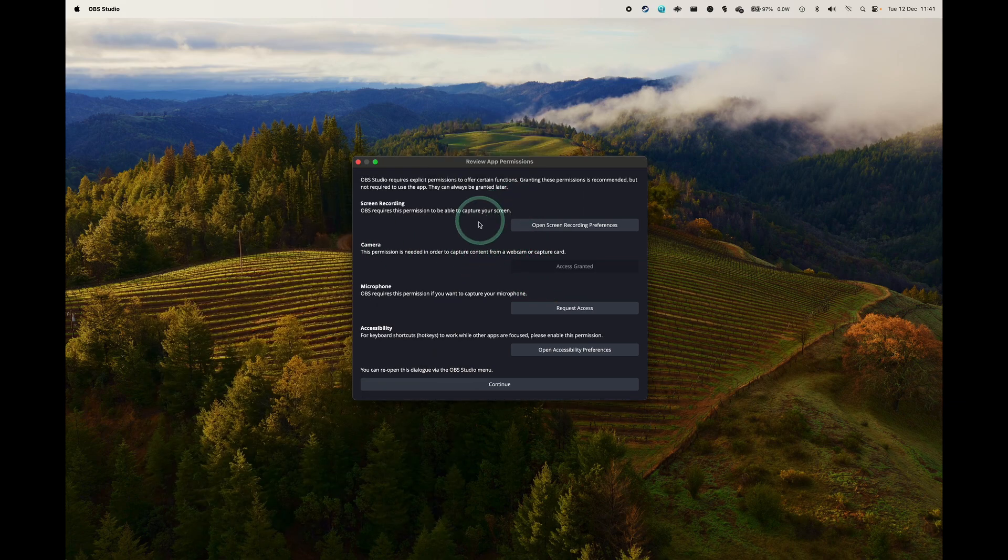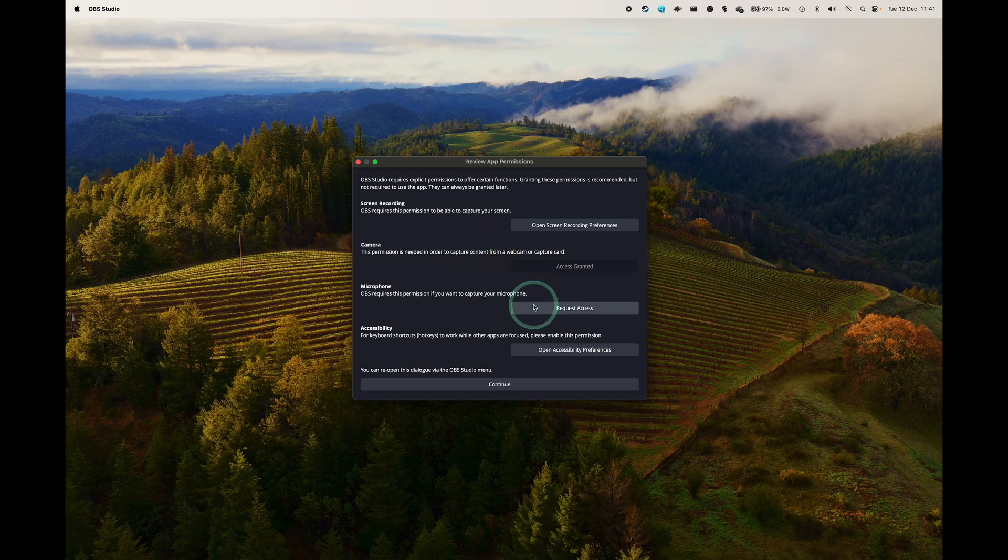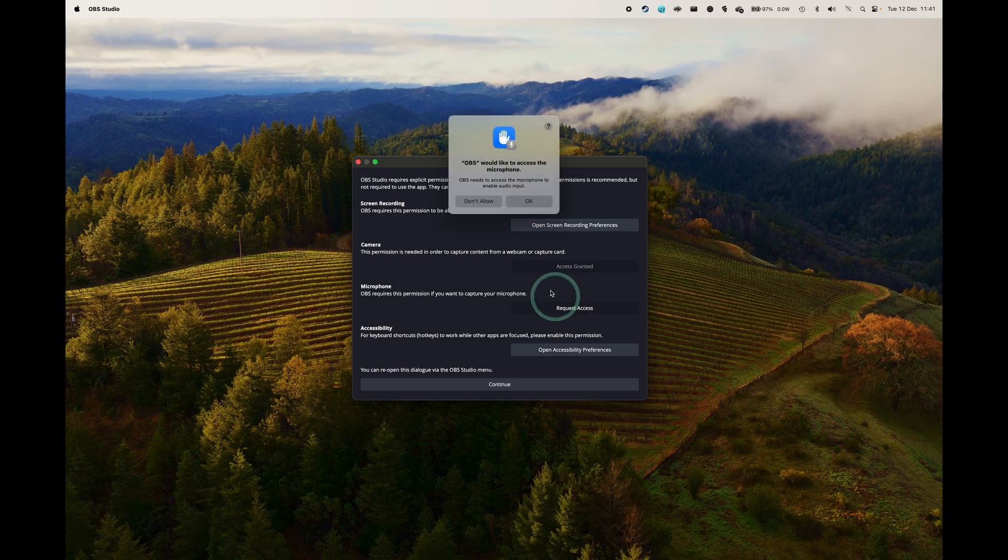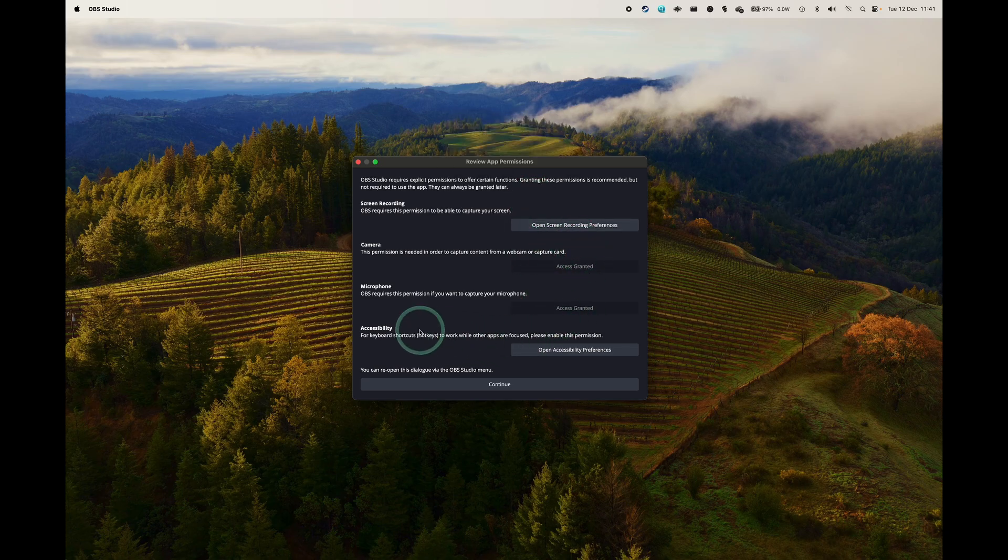Next, we're going to be accessing camera and microphone permissions. So just click Request Access on both of those and those will be granted. Just press OK on the screen here.